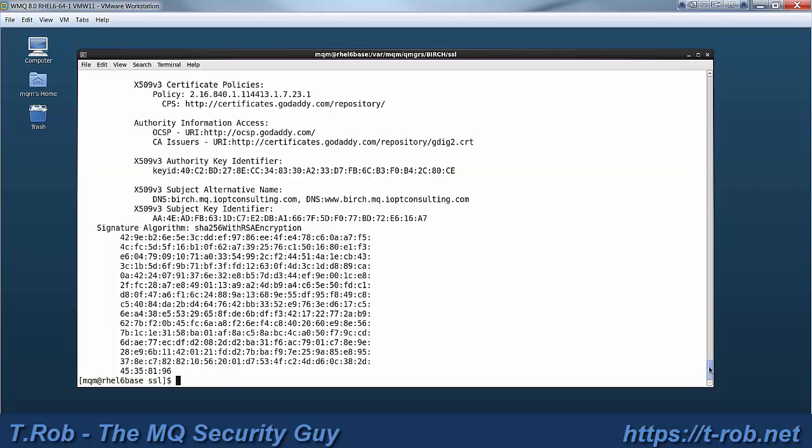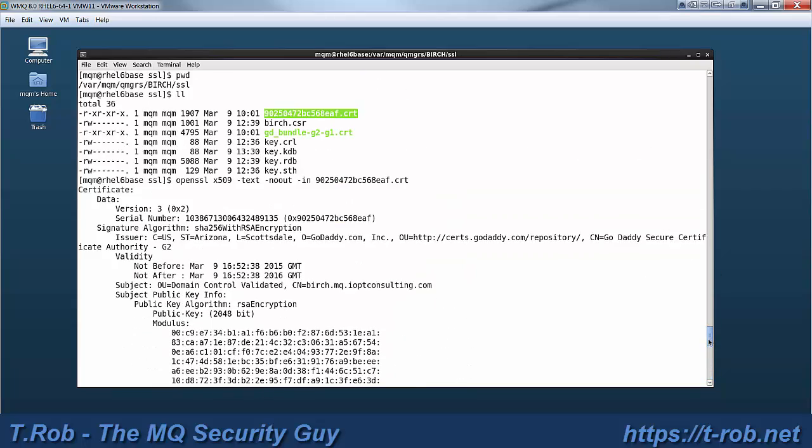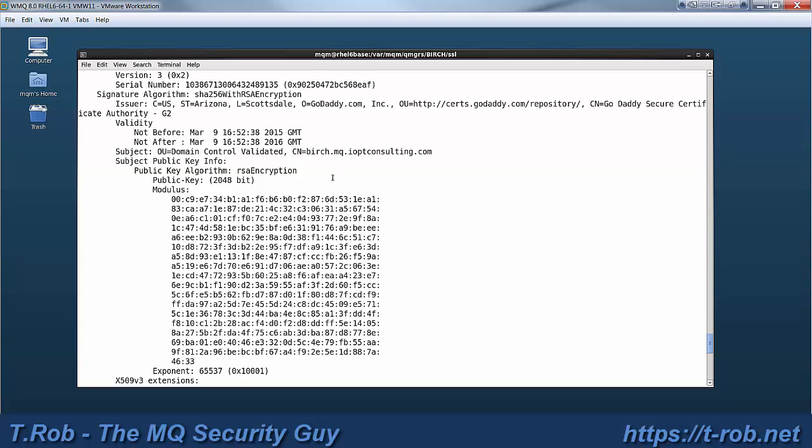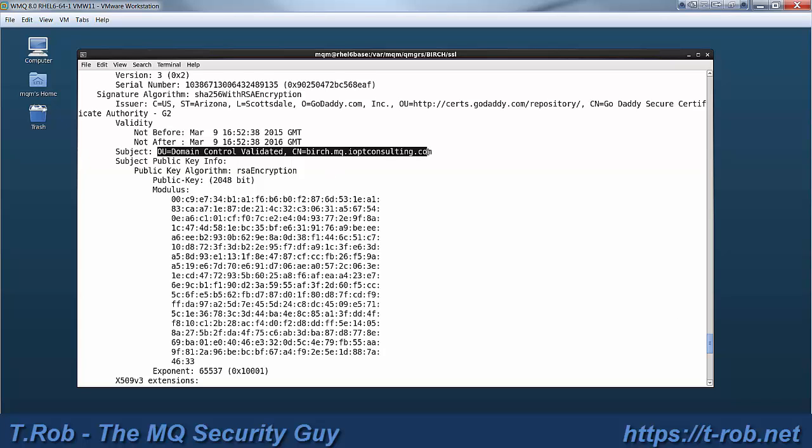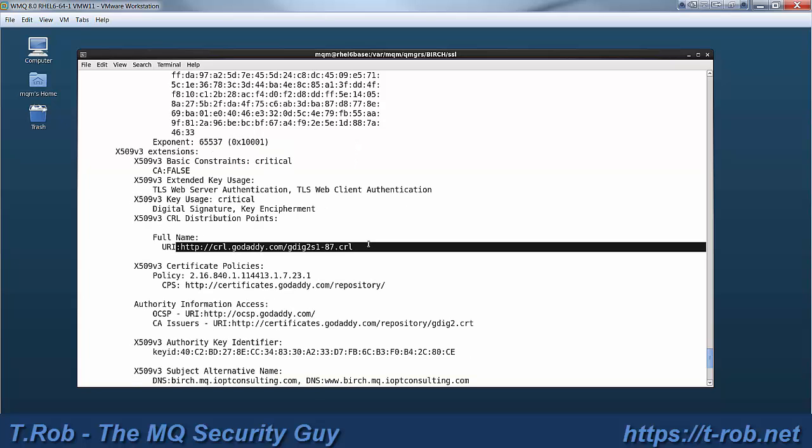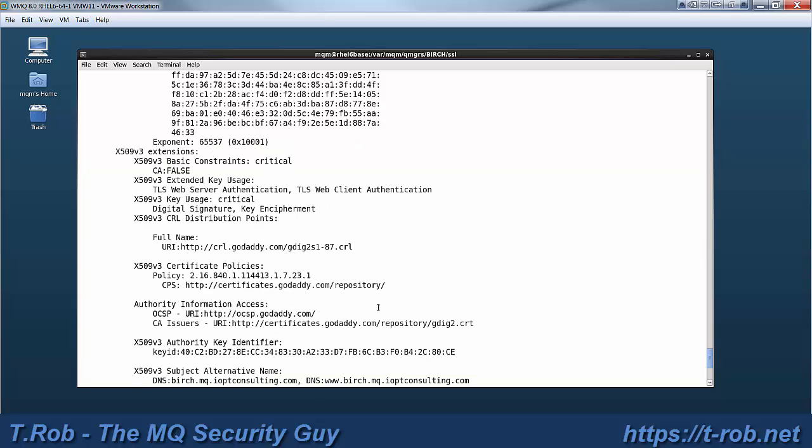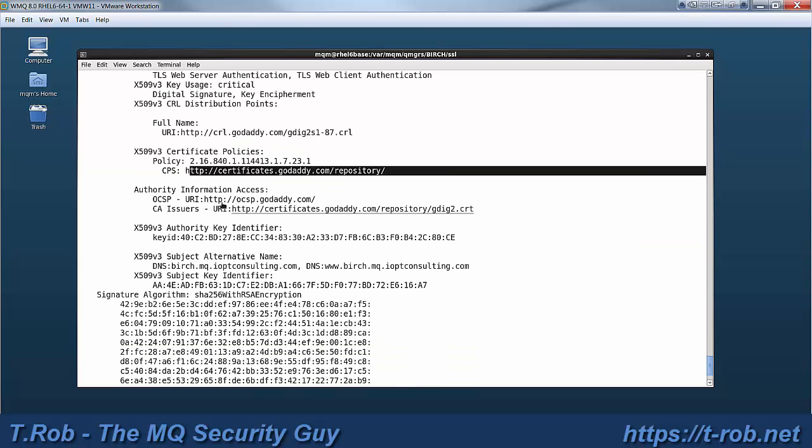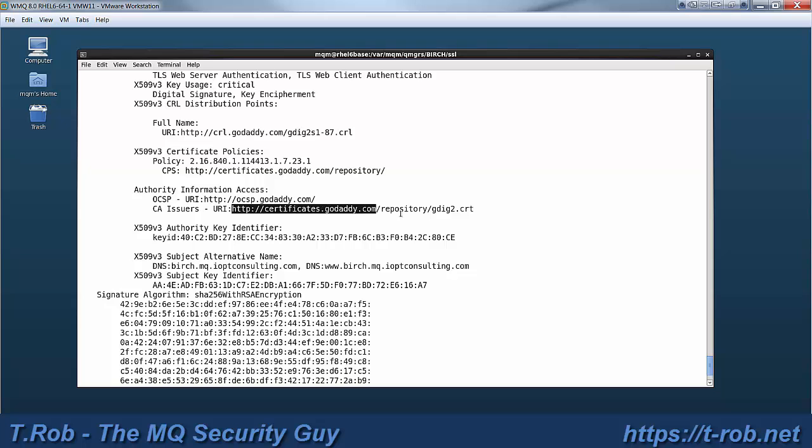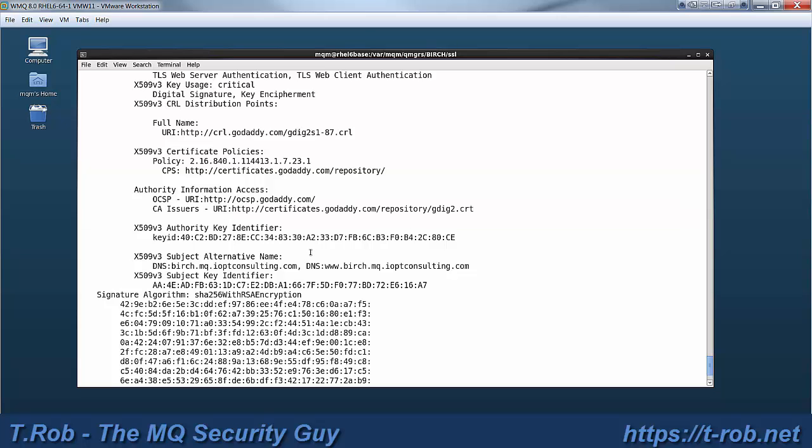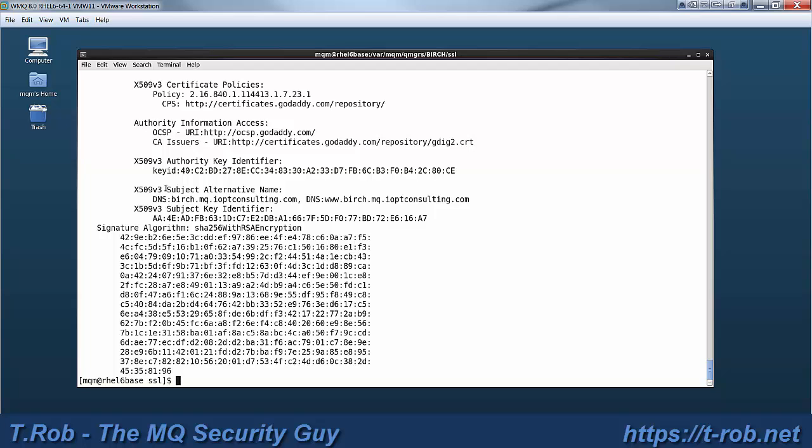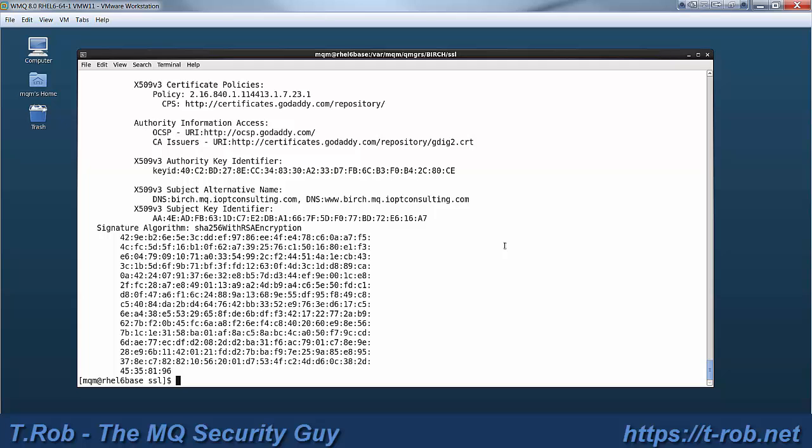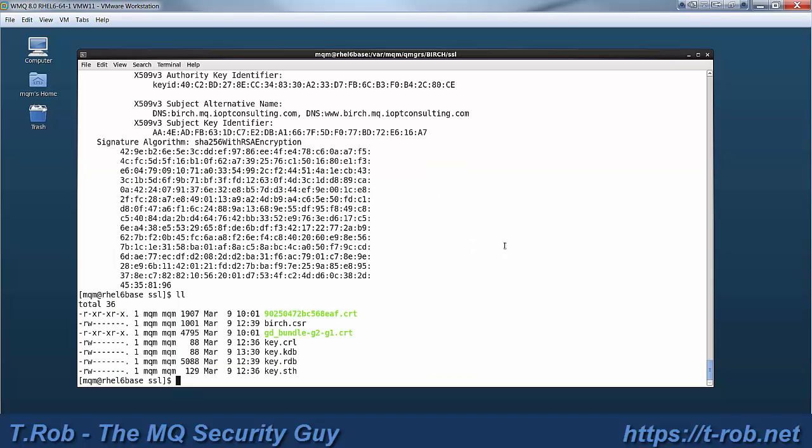Now I'm going to use OpenSSL to actually display the certificate that was returned by GoDaddy. All of these certificates are standard X509 so you can use tools like OpenSSL to display them. Here we see that this is domain, the distinguished name is birch.mq.iopconsulting.com. We see the usage constraints and the certificate policies. Note that the repository is where you can get the signer certs, and the specific signer cert is listed there on the authority information.